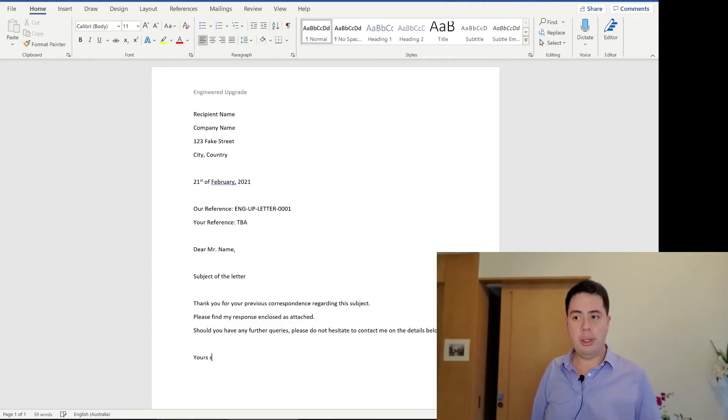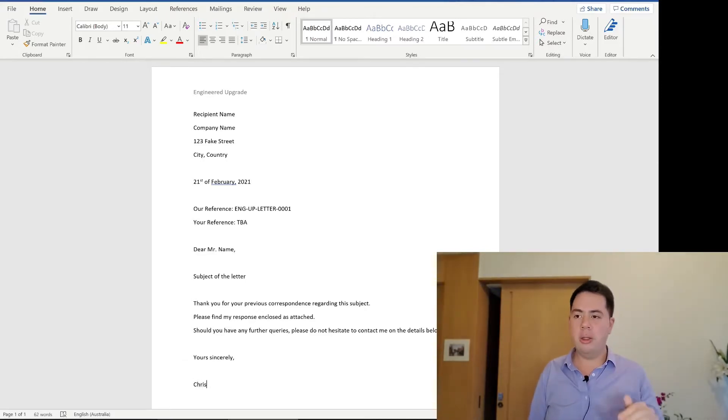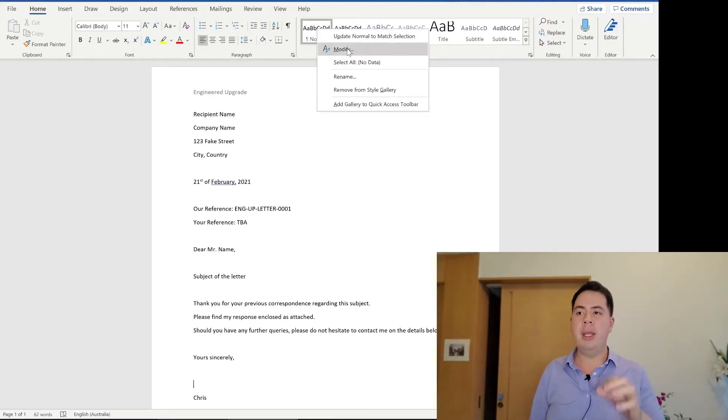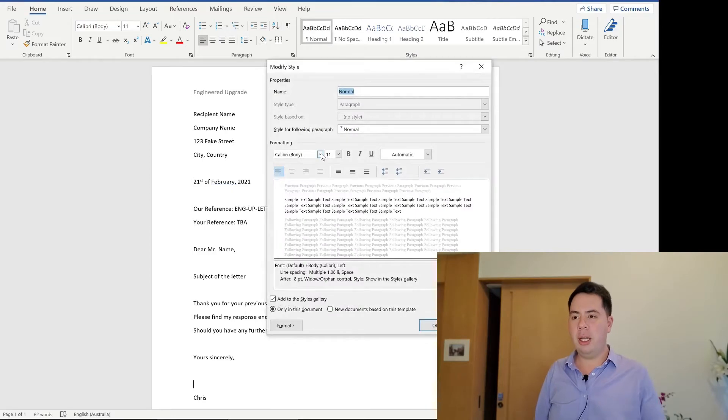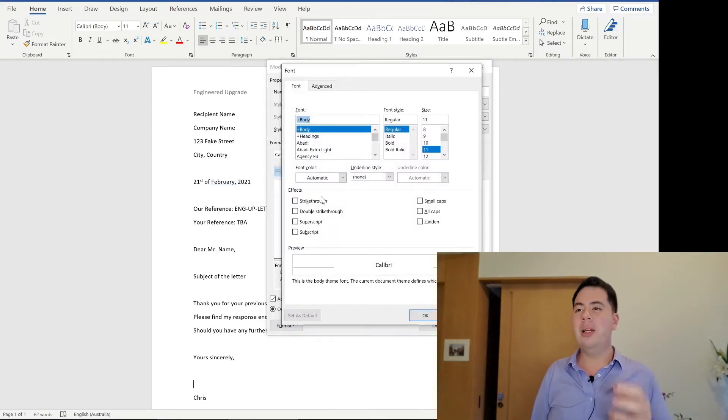I'm an engineer and a consultant, so when I put a letter together, I like to keep it professional like this. So I've set out the subject line, the contents, the name, I've got the Yours Sincerely, the signature box as well.